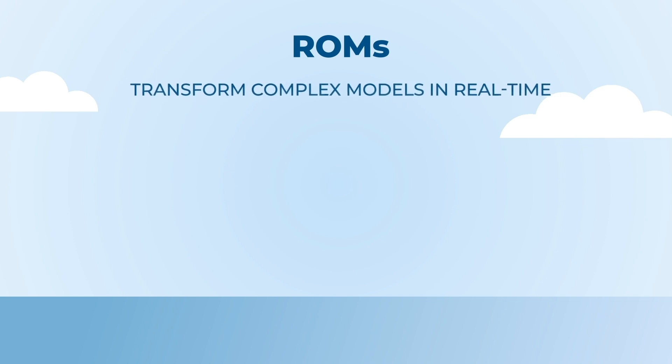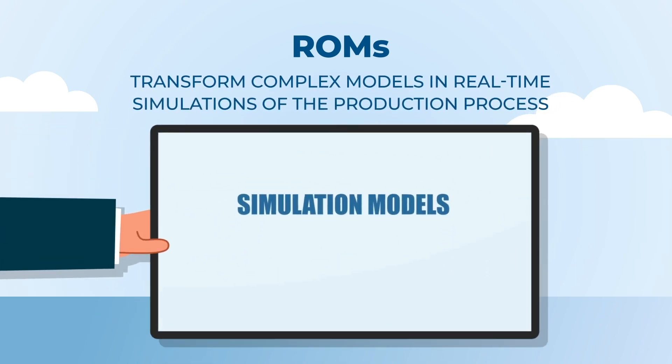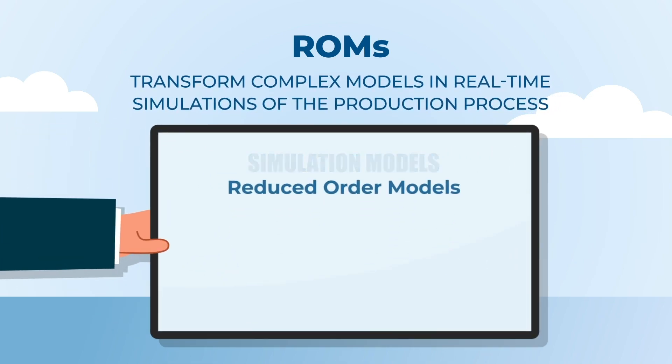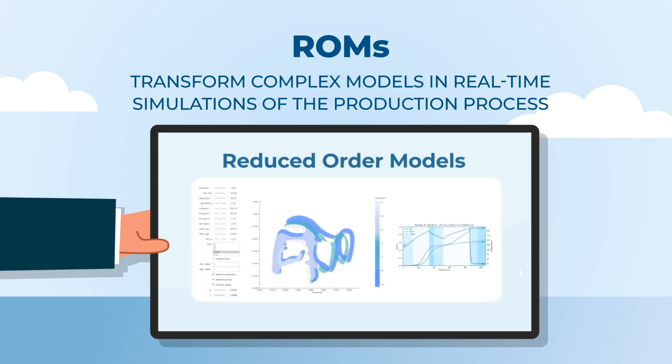To use simulation models in production lines, Stream0D adopted reduced order modeling techniques, so-called ROMs.